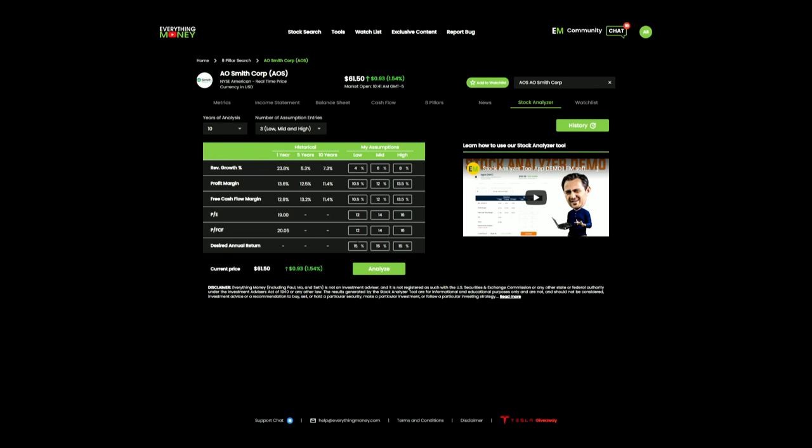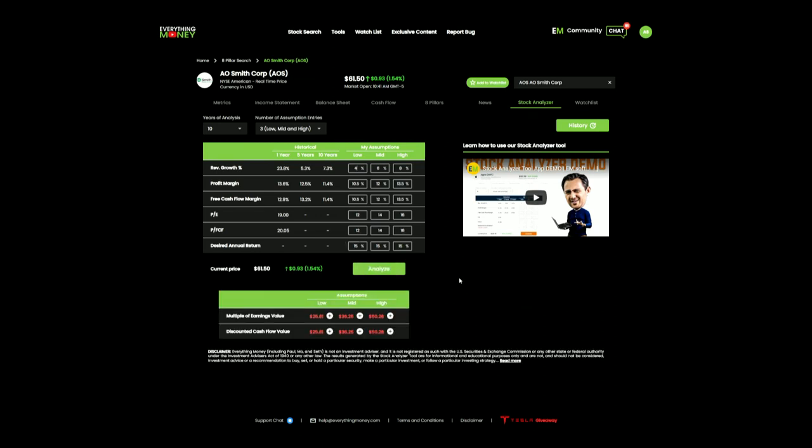So we have our numbers plugged in. Let's hit analyze and see where we're sitting. If I believe these high assumptions, I'm really interested in stock around 50 bucks. Middle assumptions, 36 bucks. Low assumptions, 25 bucks.